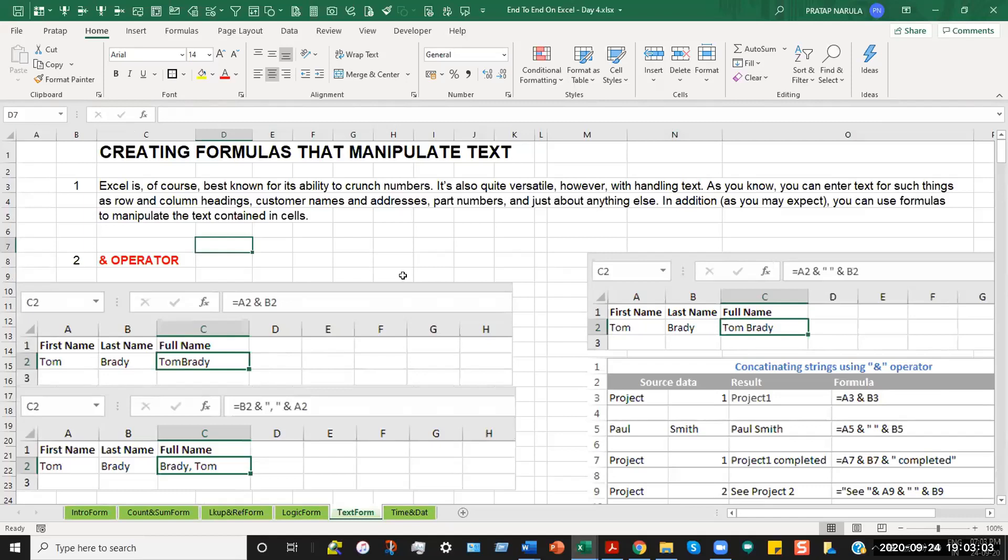Under text formulas, there are a lot of formulas in Excel which help us deal with the text part of it, not only the numerical part but more to do with the database assembling part of Excel.